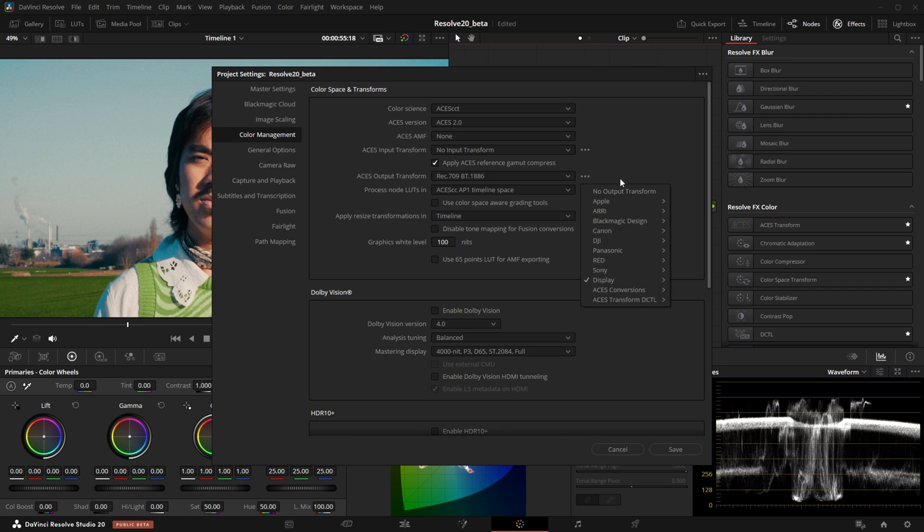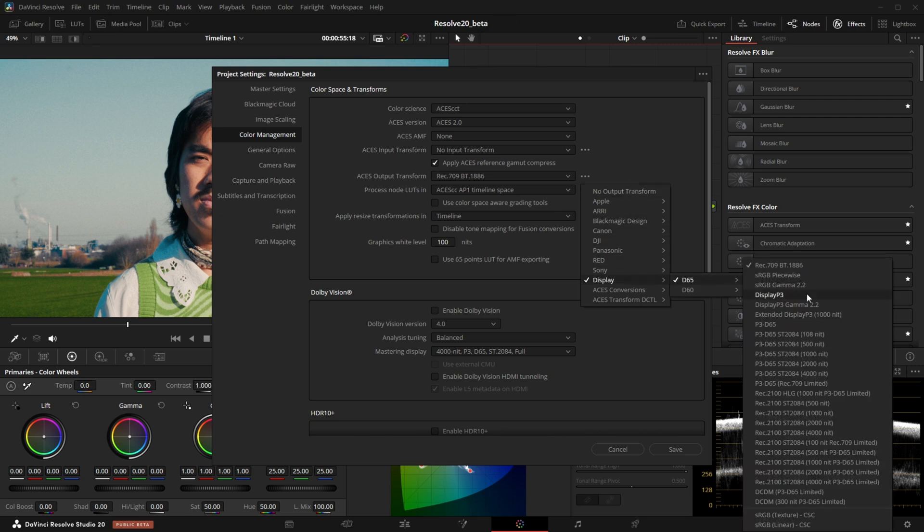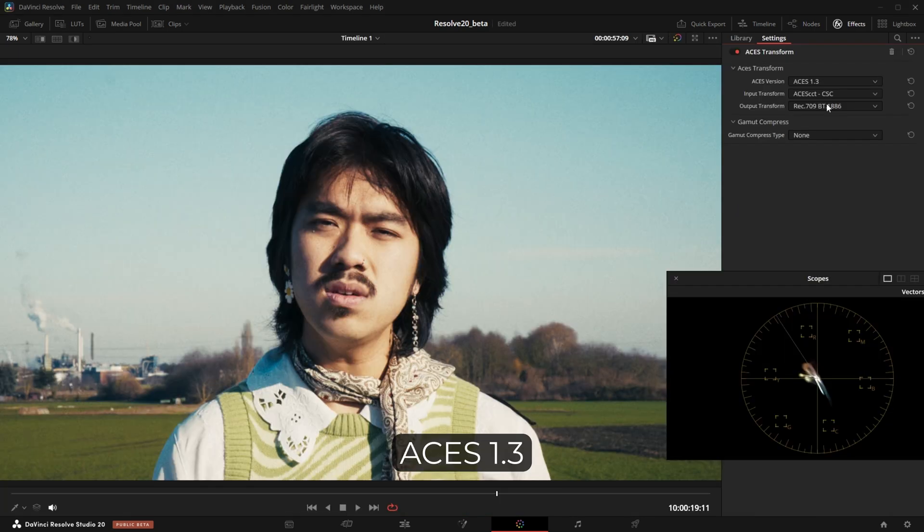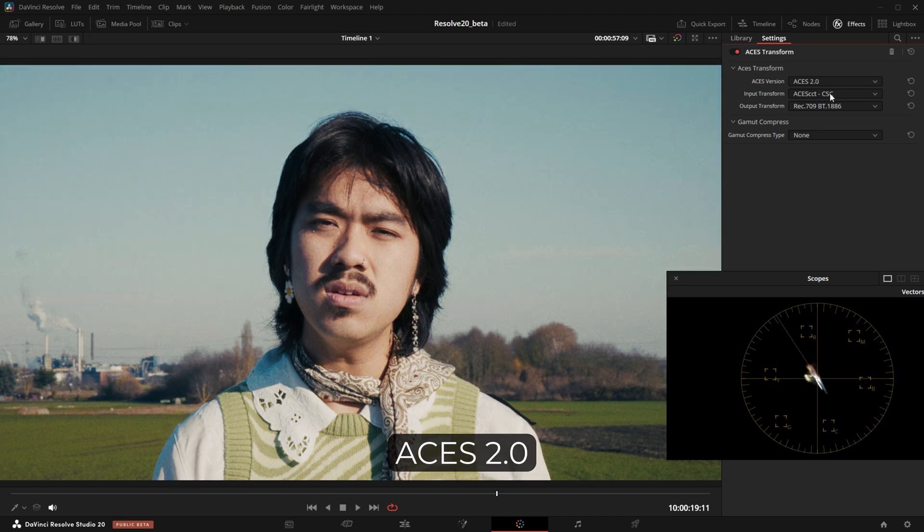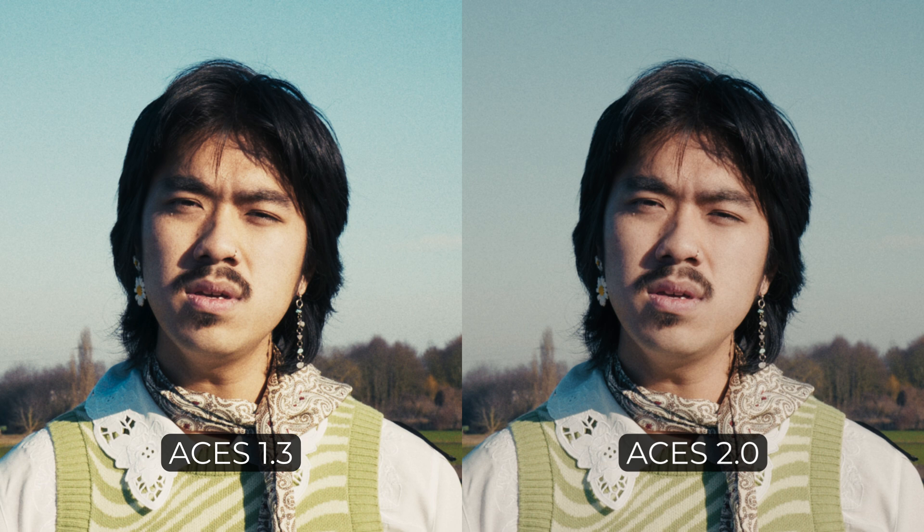By the way, there are also a lot of new ODTs like DisplayP3. The new ODTs have a way more filmic and aesthetically pleasing contrast rendering and treat highly saturated colors way nicer. Just look at the new version compared to the old version. This is big in my opinion, as it will make more people enjoy working with ACES. As we said in the last video, this helps collaborative workflows immensely.